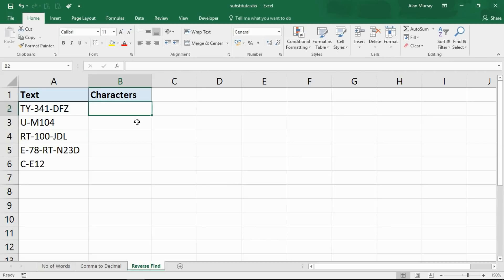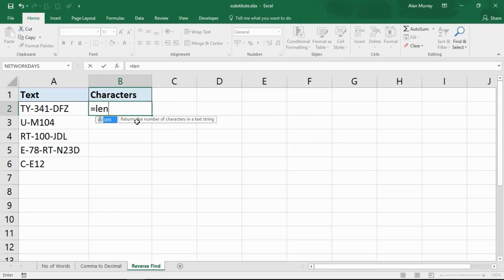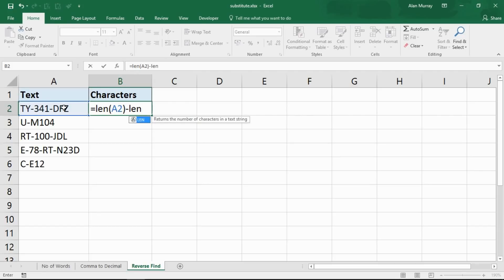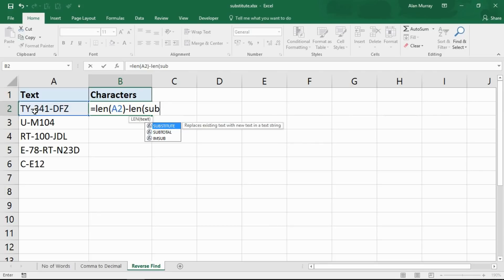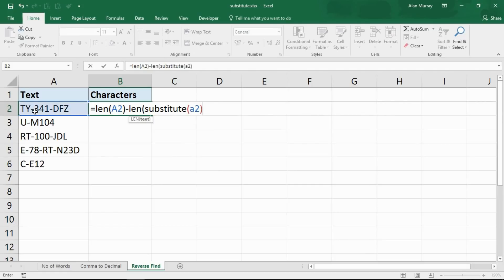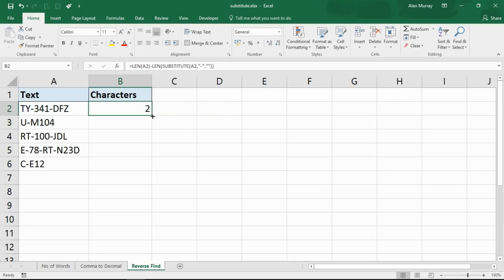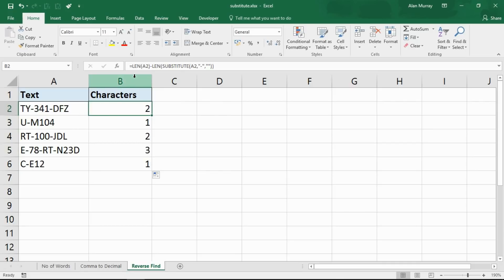The first thing we need to do is find out how many hyphens are in each cell — and we've essentially already done that technique in this video. Using LEN to find how many characters are in the cell, then subtracting a version of that cell without the hyphens — using SUBSTITUTE to replace hyphens with nothing — tells us how many hyphens there are. Pressing enter: two hyphens here, one here, two there, three there, one there.